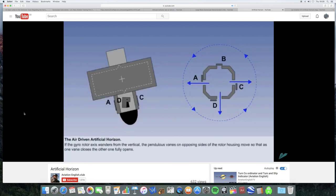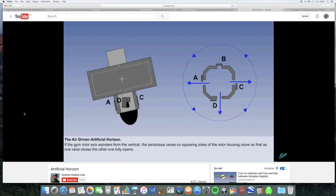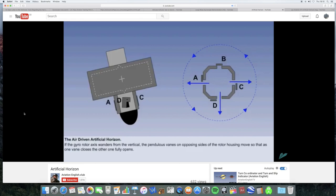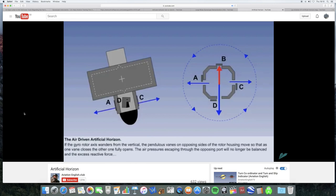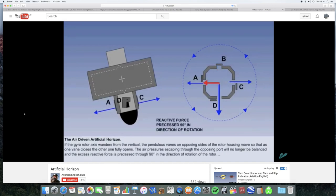If we look at a diagrammatic view of the gyro and rotor housing, we can see that at the base of the rotor housing, there are four air exhaust ports. Each port is partially covered by a pendulous vein, which we will call A, B, C and D. Air is exhausted through the partially open ports, and when the gyro rotor is vertical, the air being exhausted through the ports will be of equal and opposite pressure. However, should the gyro rotor axis wander from the vertical, the pendulous veins on opposing sides of the rotor housing move, so that as one vein closes, the other one fully opens. In our illustration here, the gyro rotor is toppling, and we can see that by gravity, vein B has closed, while vein D has fully opened.